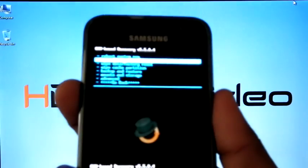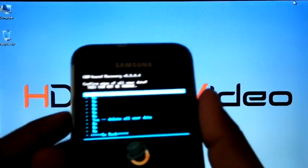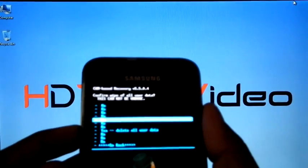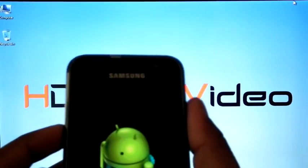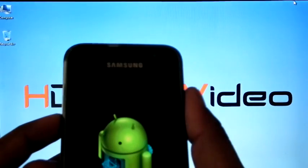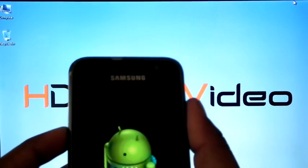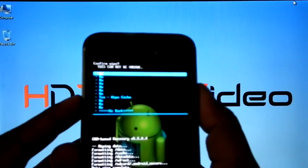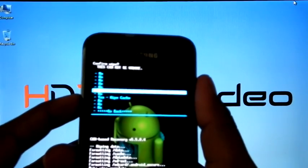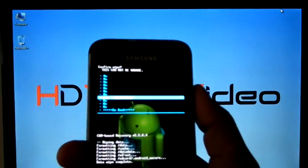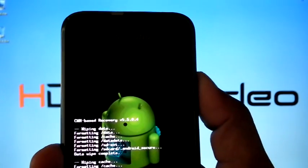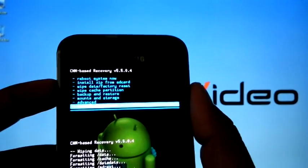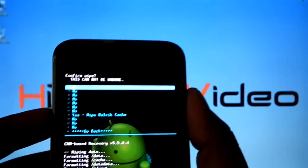Now wipe cache partition. Now go to advanced and wipe dalvik cache.